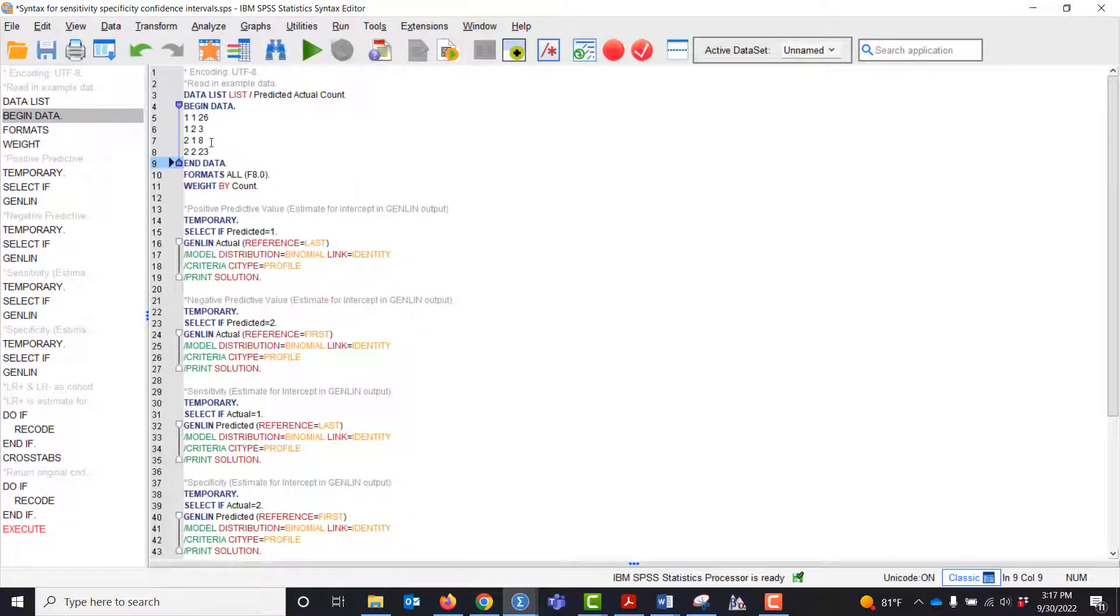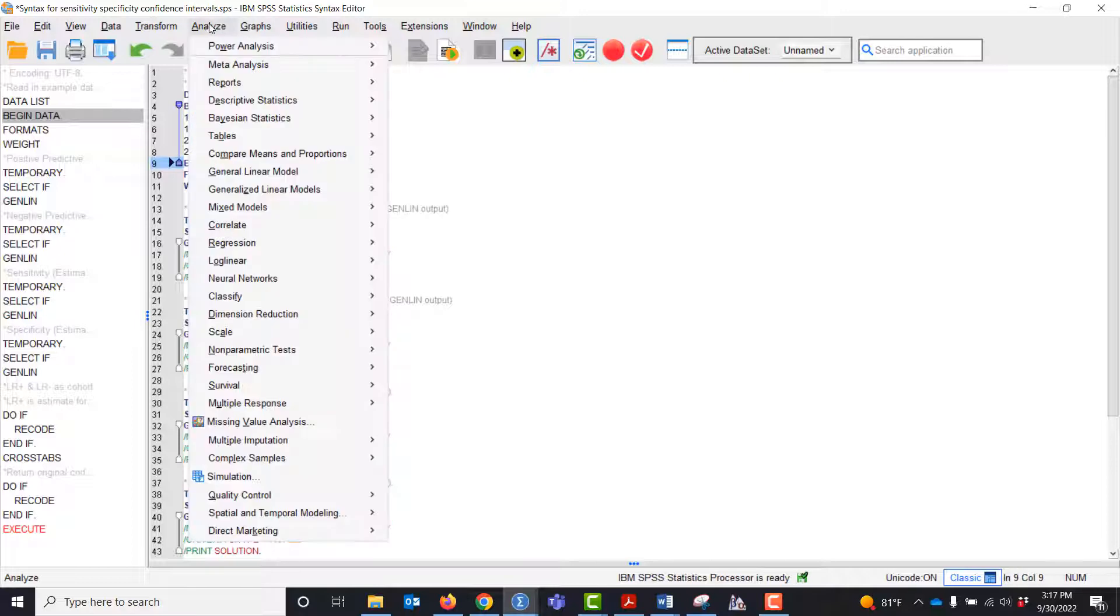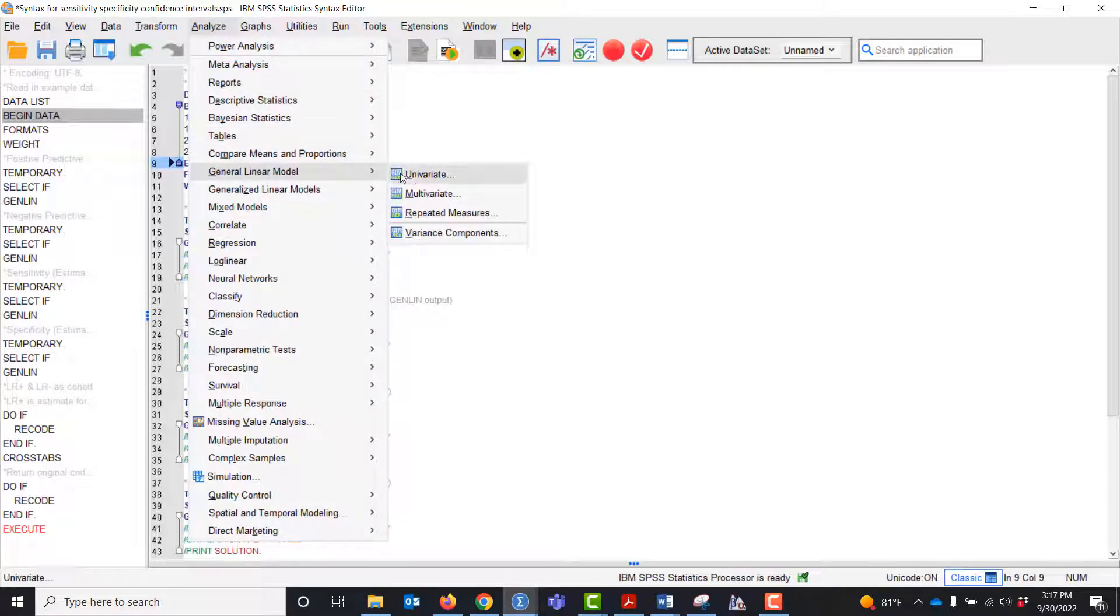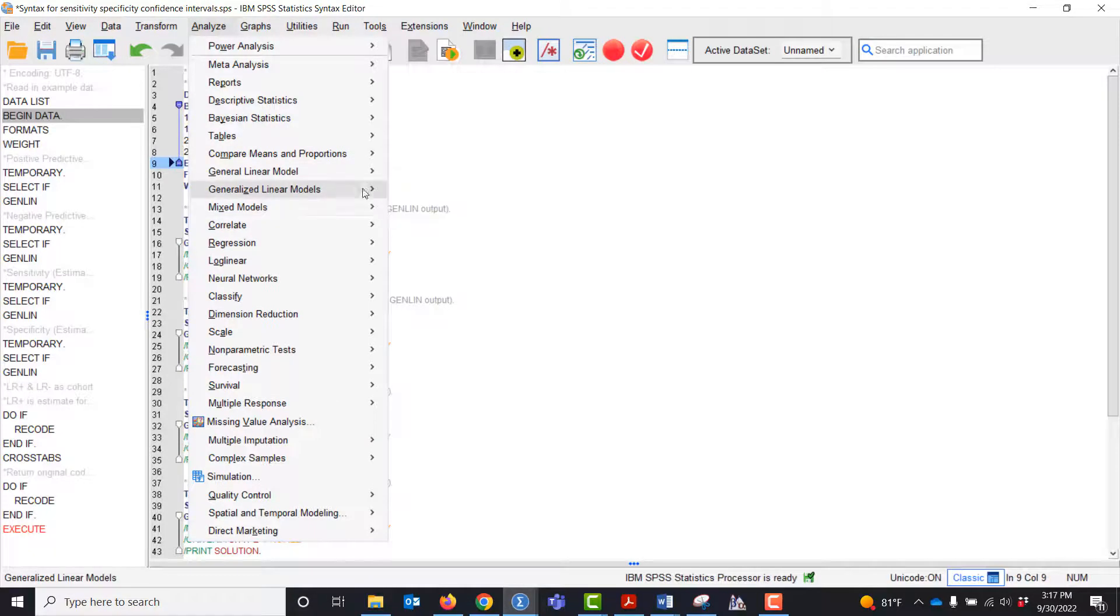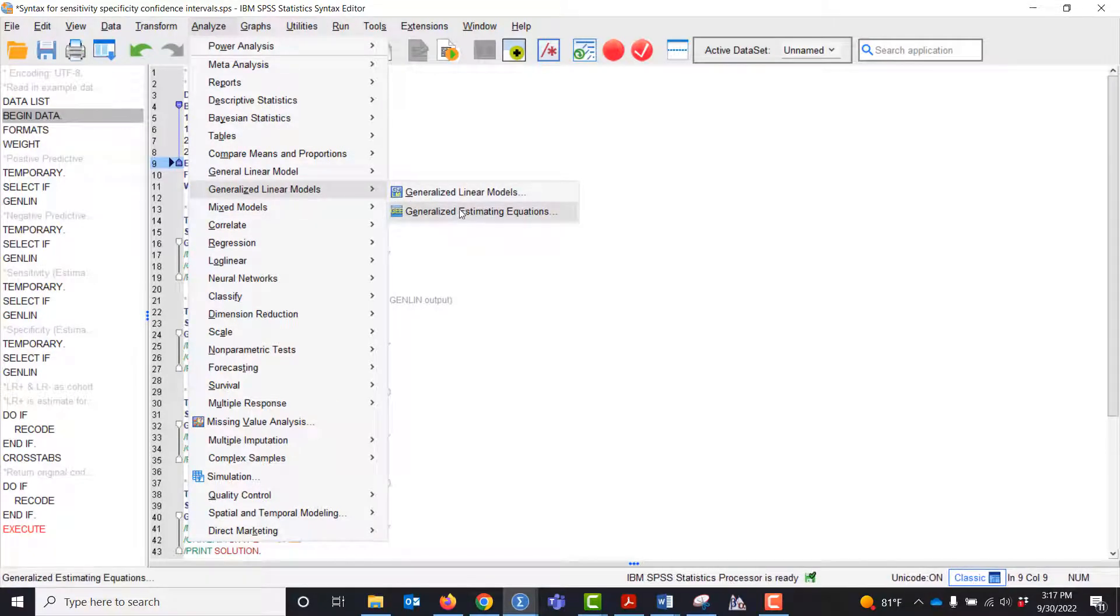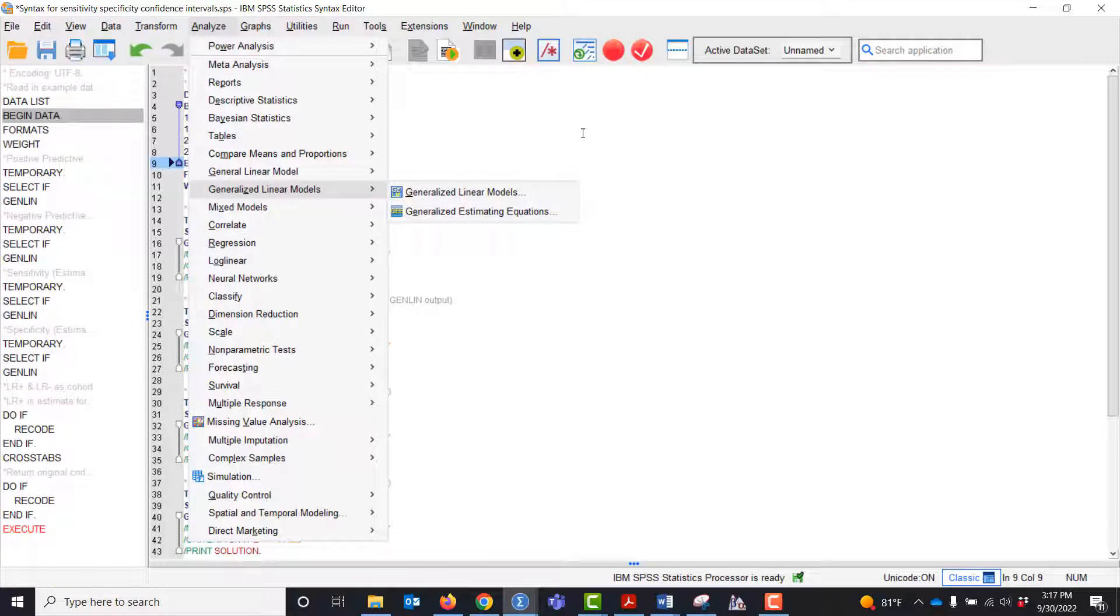The only other thing you have to know is that you need to have the advanced statistics package. You need to have the generalized linear models. If you don't have these statistics in your SPSS package, this won't work.